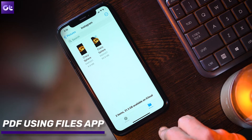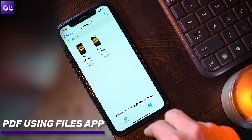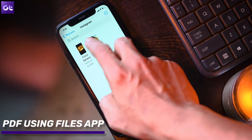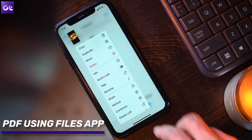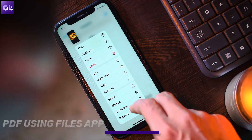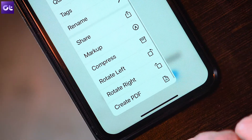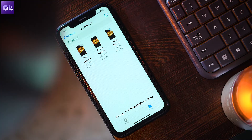The other method involves using Apple's own file manager — the Files app. If you're trying to convert a single image, simply long press the file within the Files app that you want to convert, then tap Create PDF, and that's it. The converted PDF will appear within the same location.